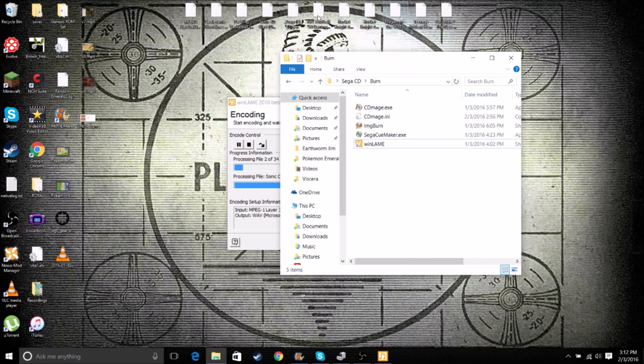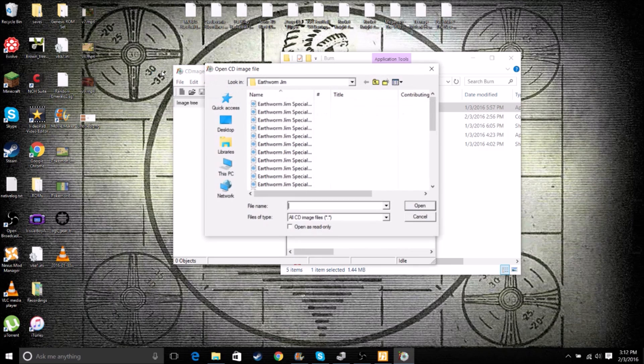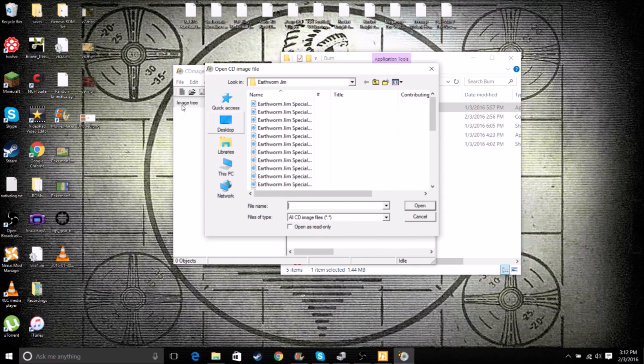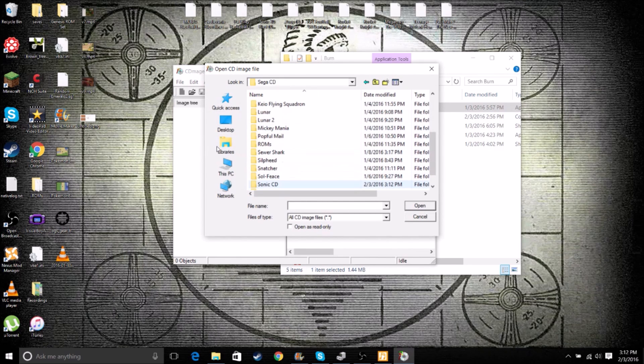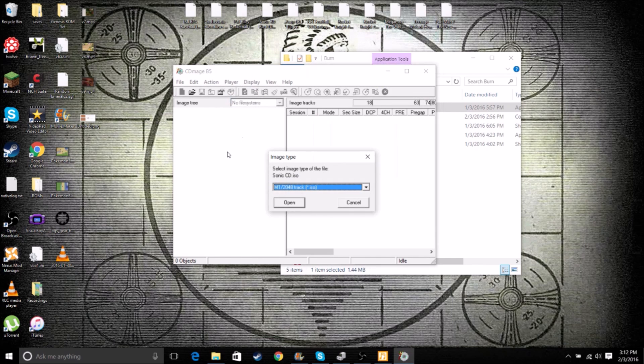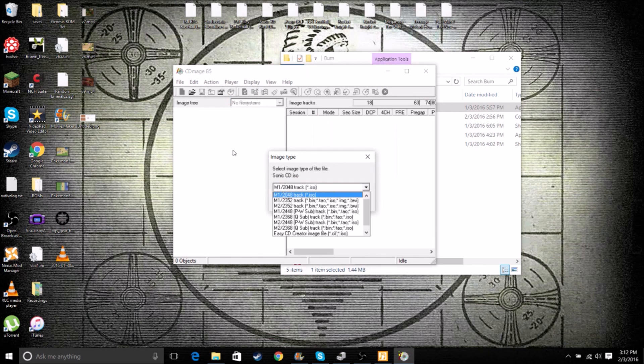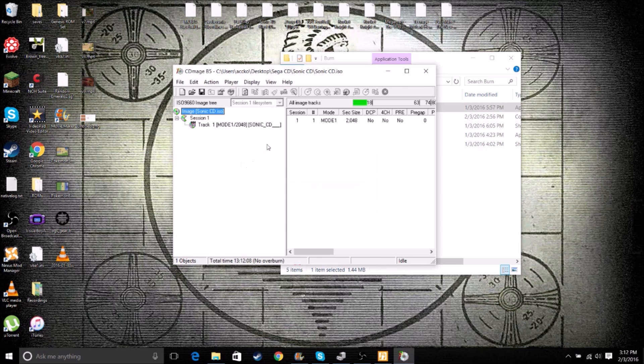And so while that's going on, we can actually do the next step. We can go into CD Image. Click this Folder button. And go to our Sonic CD folder yet again and click on the ISO. We want this to be checked as M1 over 2048 track ISO. Click Open.